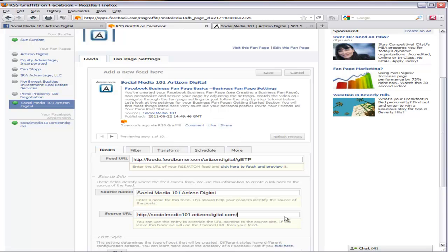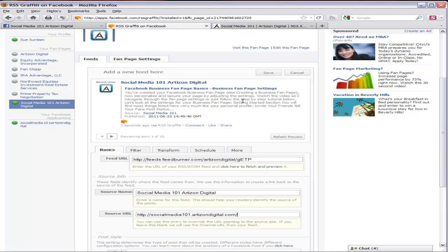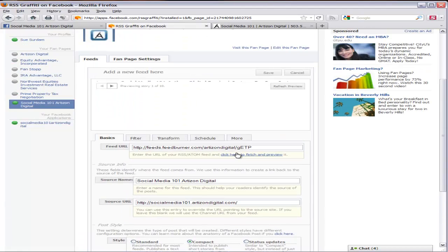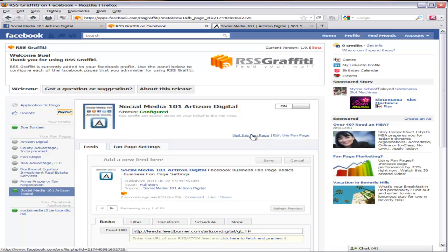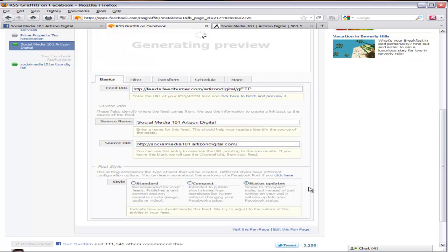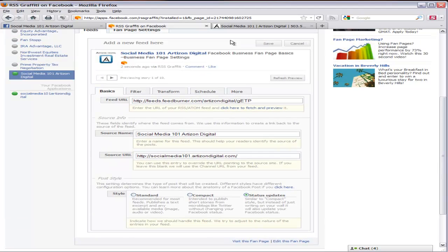Okay, great. Now, the only thing to choose here left is the Post Style and right now we're looking at the Standard. I like that pretty well. Here's another one, the Compact. You can see how that becomes much shorter. And then just Status Updates is even shorter yet. So, I'm going to go with the Standard.